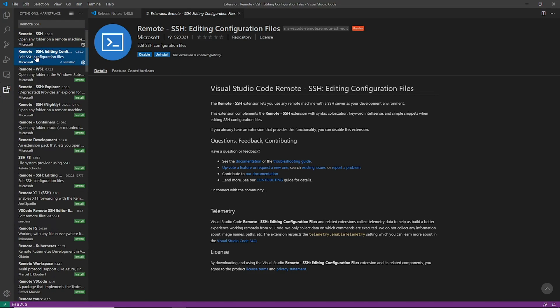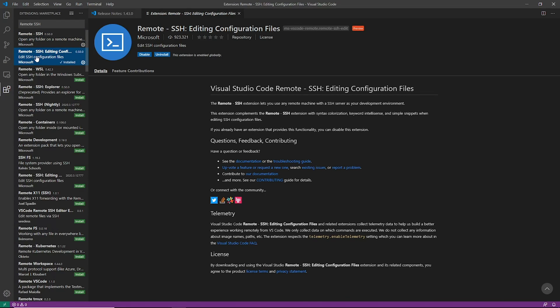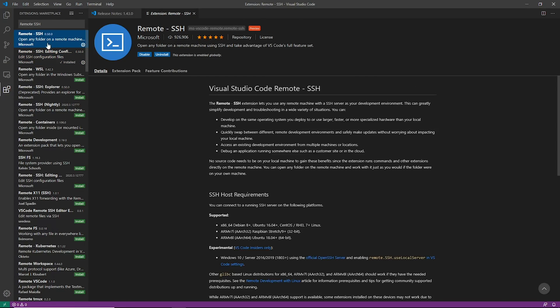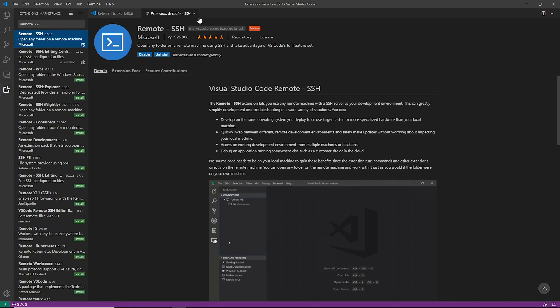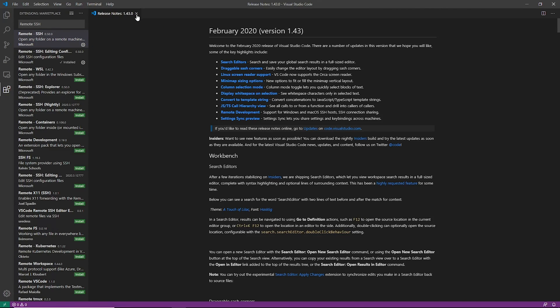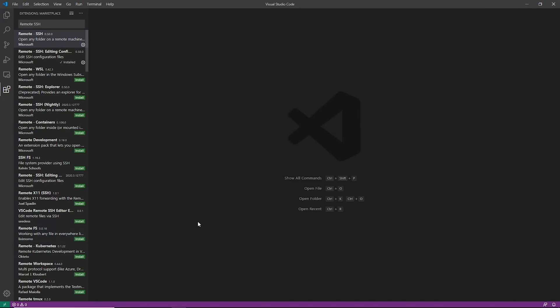So this one allows you to actually do the SSH connection, and this one down here actually helps with editing the config files and doing a little bit of IntelliSense around your config files. So now that we have that installed, which was relatively simple, we actually can go ahead and connect to our server.